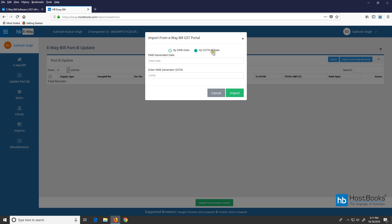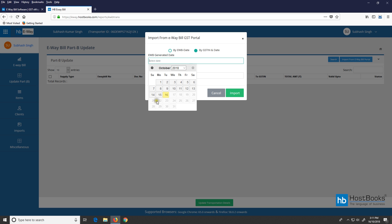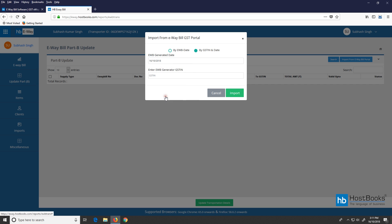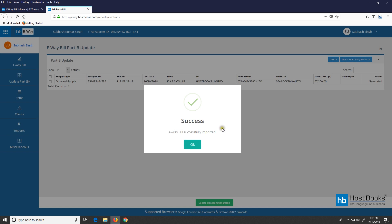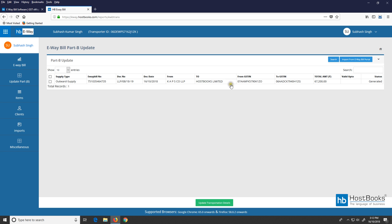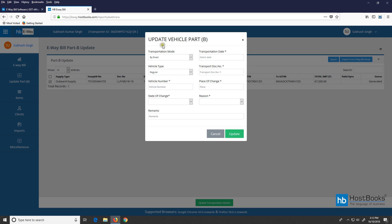Then click on 'By GSTN and date.' Select the e-way bill generated date, enter the e-way bill generated GSTIN, and then click on import. All the details have been successfully fetched from the portal. Now we have the details of the consignment assigned. As we can see, the 'Valid Upto' column is blank. Let's click on 'Update transportation details.' We will update Part B — the vehicle details.